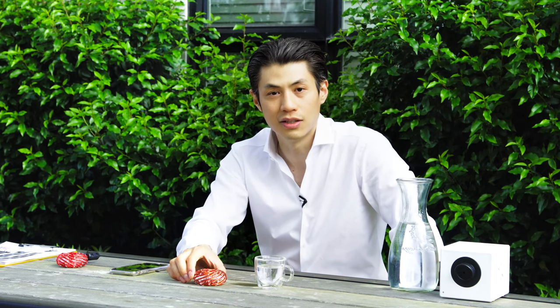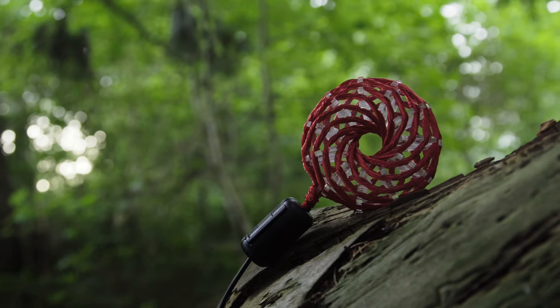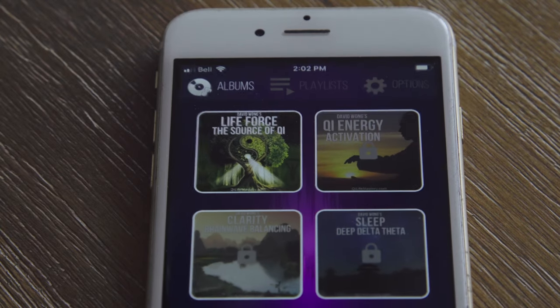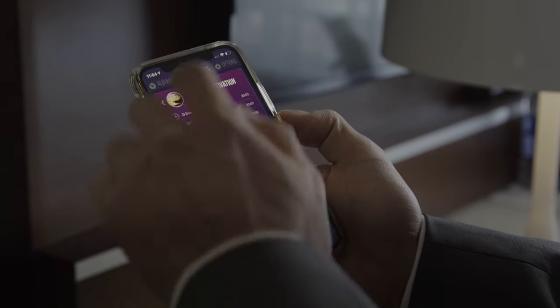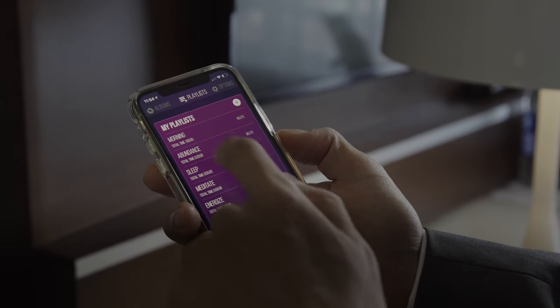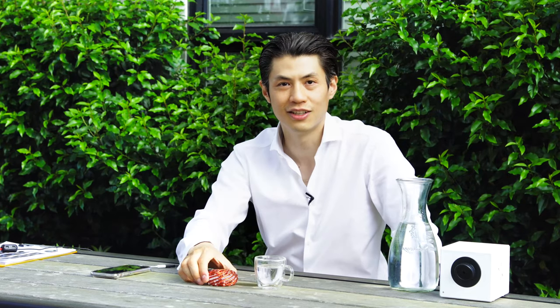If you want to get one of these, just go to QiCoil.com and you can order one. Make sure you also go to the link on this video and download the Qi Coil app, which I'm using right now. I have an abundance frequency playing which I really love — it helps you relieve stress, feel more confident, and speak more fluently in presentations. Check it out at QiCoil.com.